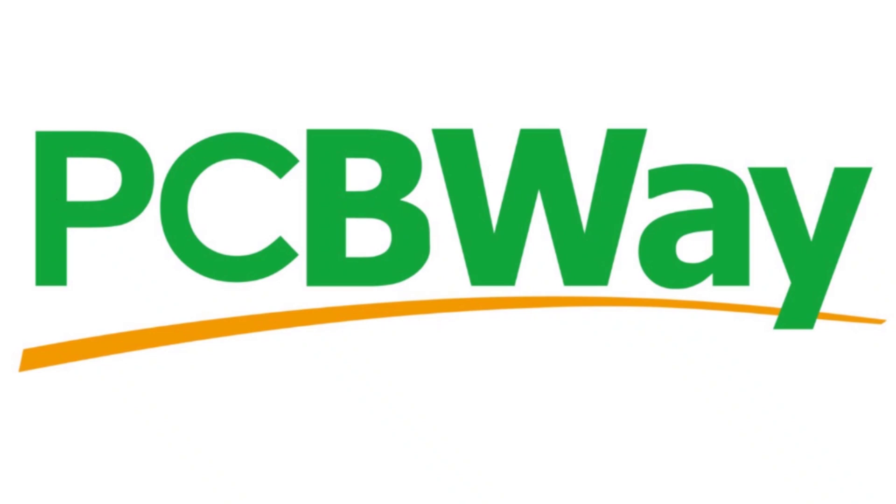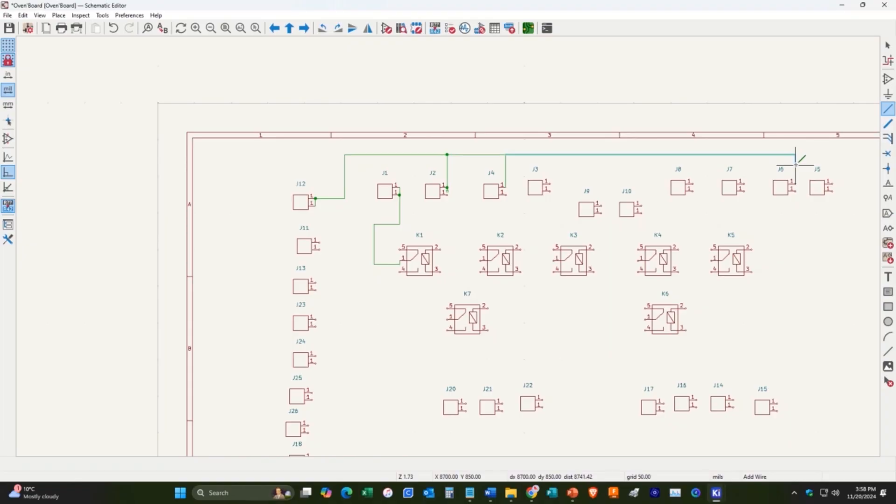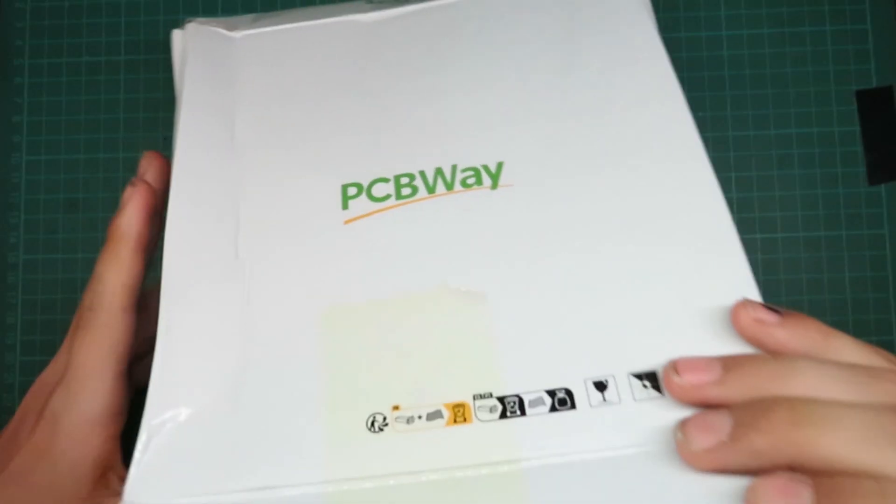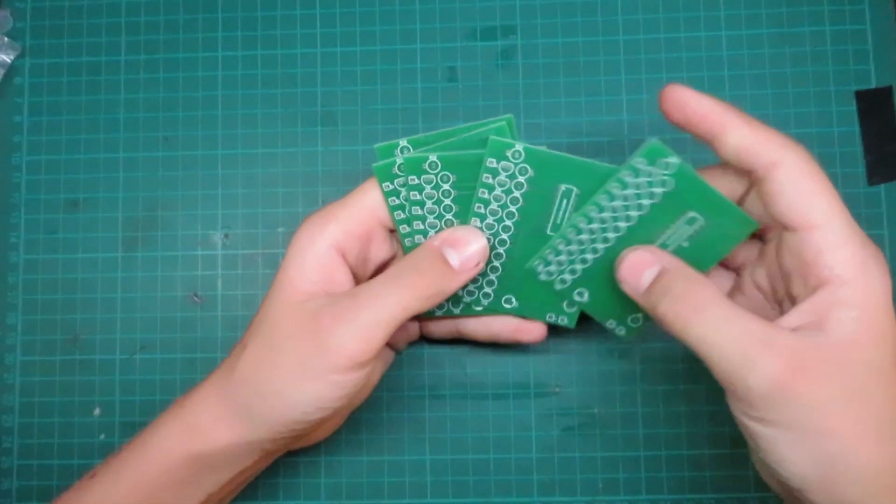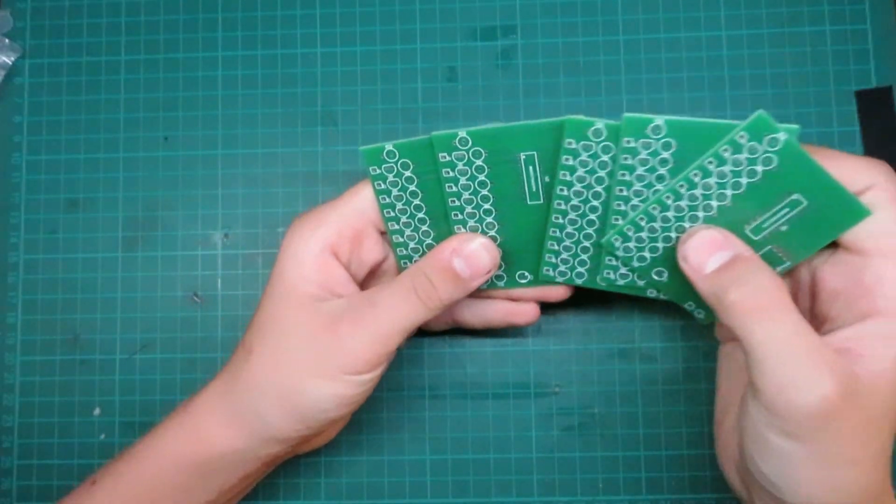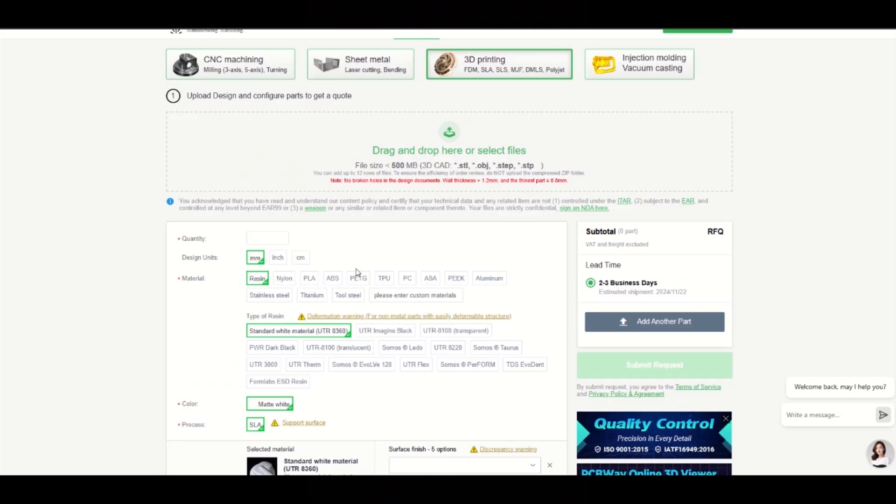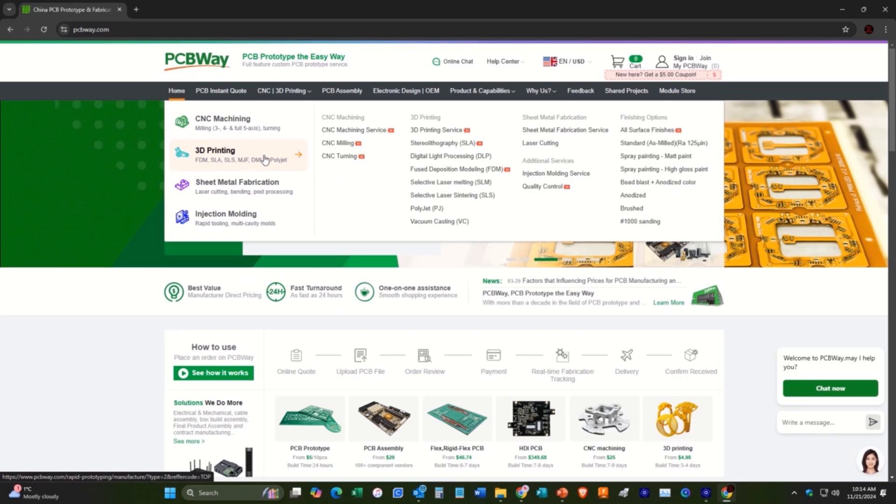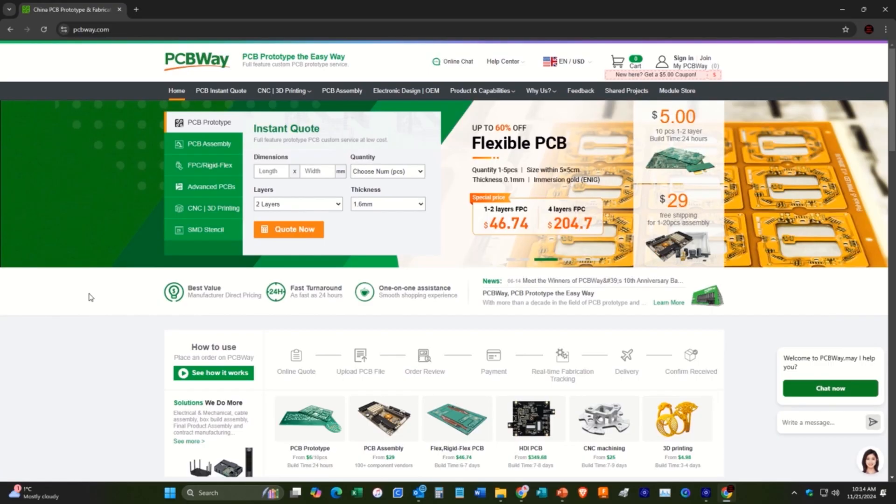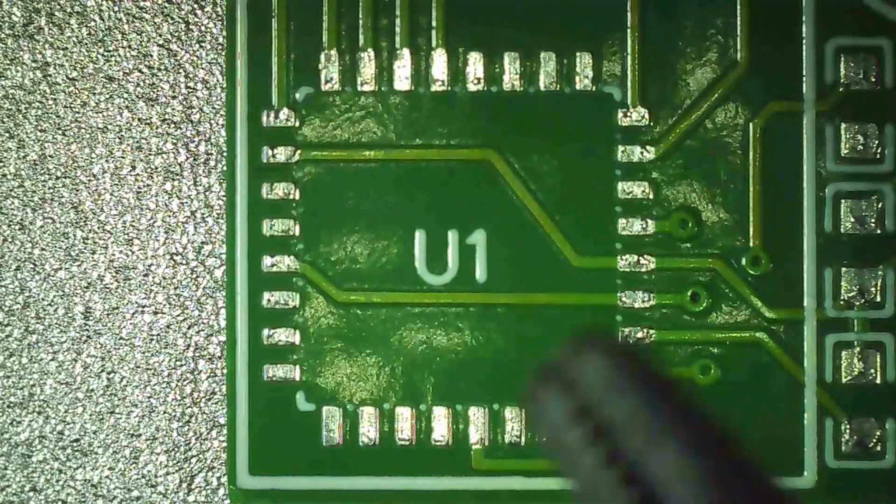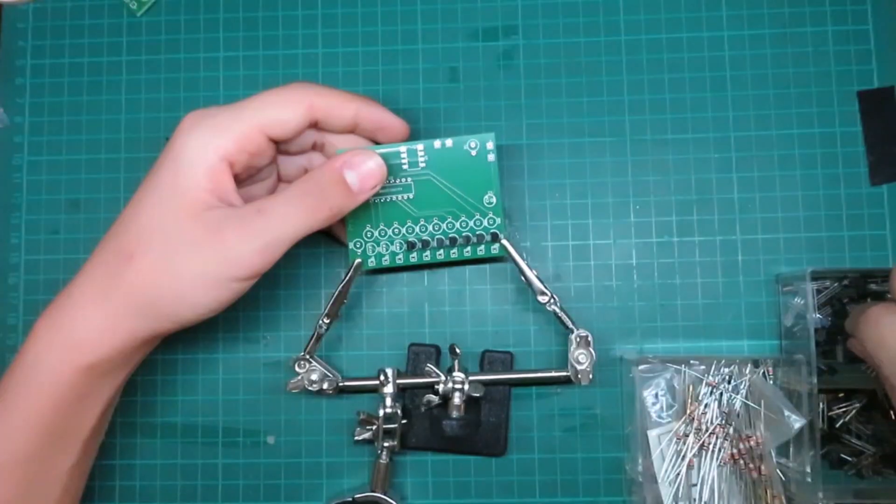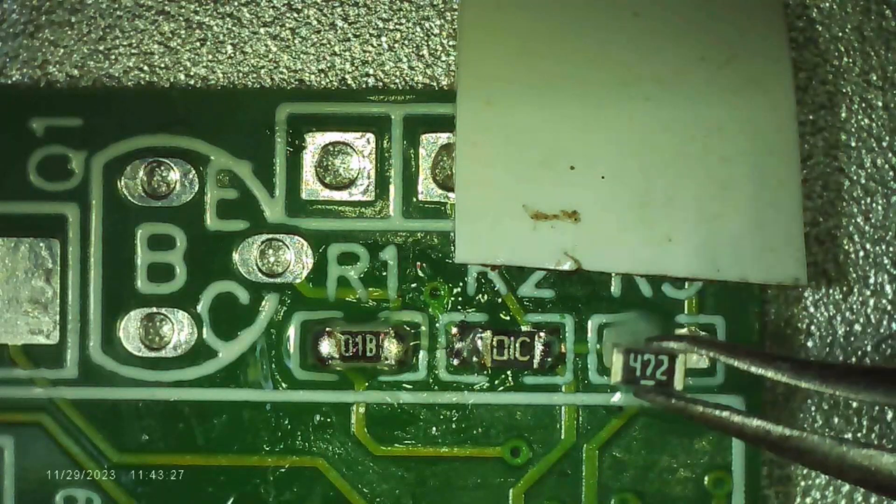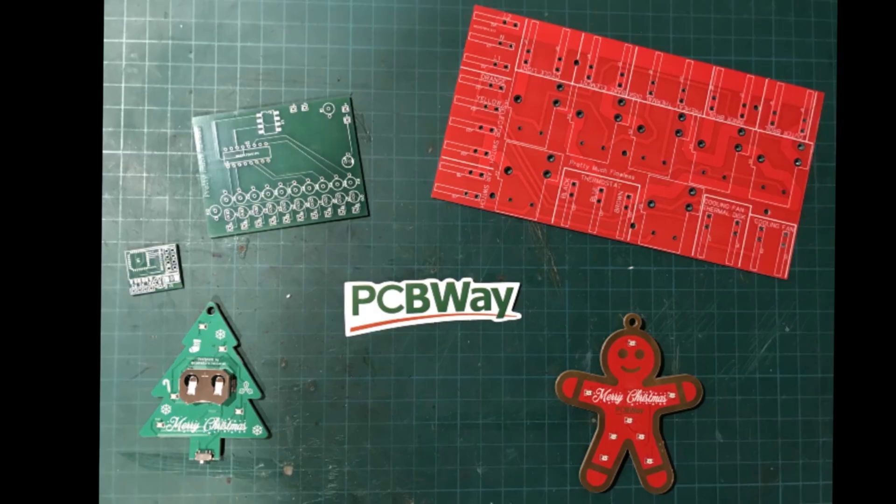PCBWay makes high-quality custom PCBs for your projects. Design and upload your gerber files to the website, then place your order and wait a few days for your PCBs to come, and that's not all they do. PCBWay also does CNC machining, 3D printing in many different materials, sheet metal fabrication, and injection molding. Check out the website, there will be a link to that in the description down below. And if you are looking to make your own affordable PCBs, I would really recommend using PCBWay, and look forward to using them again in the future.